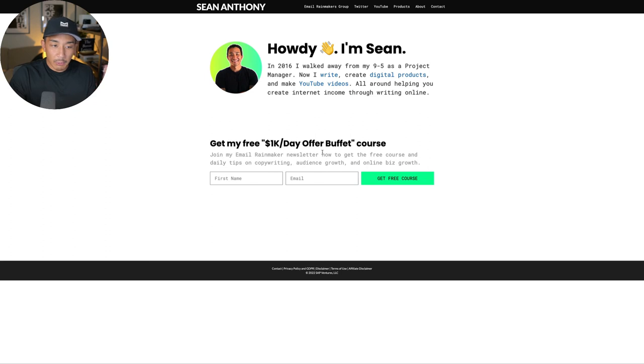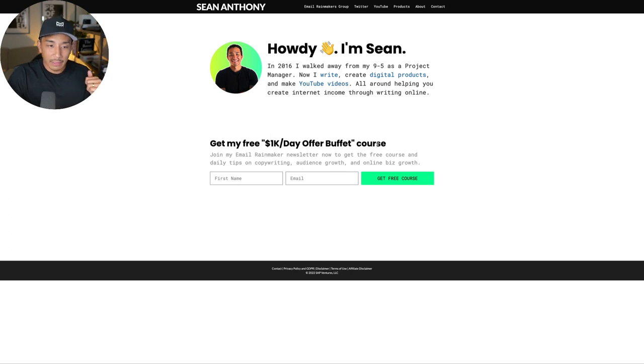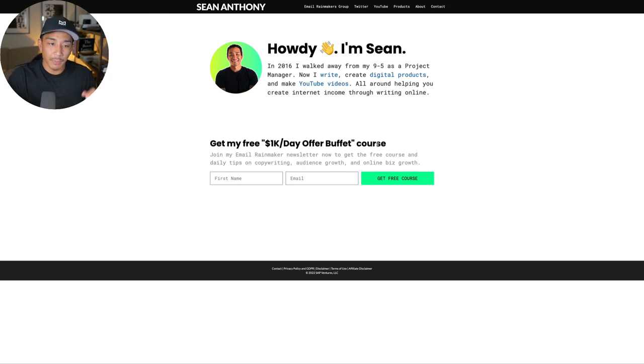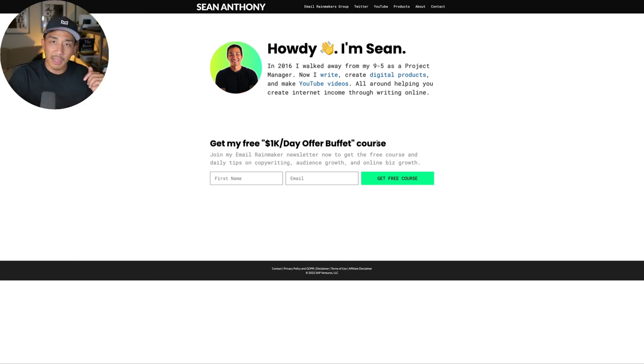But anyway, if you want to hop onto my list again, seananthony.co, you're going to get this free course and you'll get my weekly newsletters and my daily emails. So you can see me doing this live in real time, but hope this was helpful. Give it a like if it was, comment below with any questions and I will see you in the next video. Take it easy.